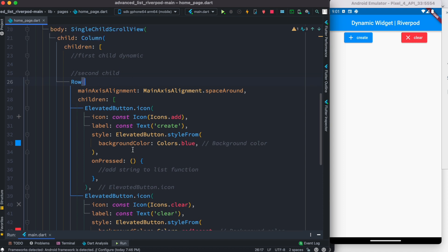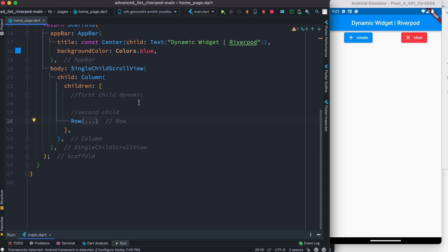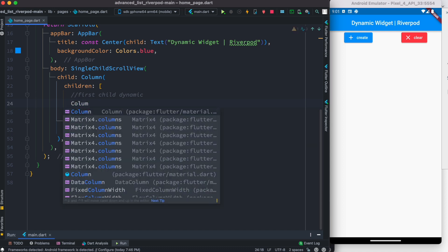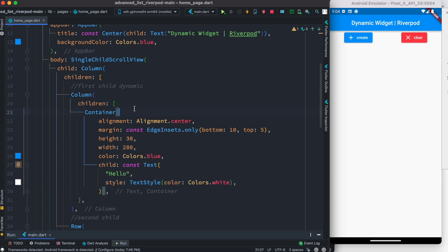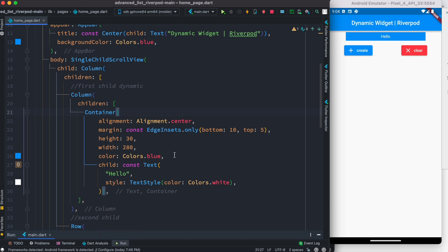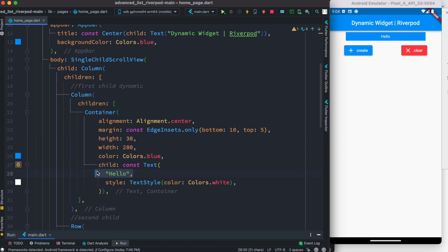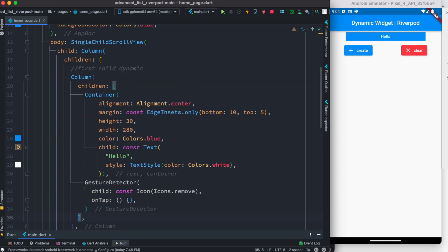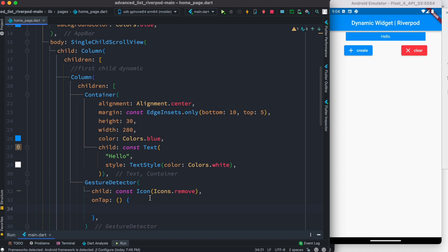The first part of the puzzle is done — we have the Row with two clickable buttons. Next we want to create another widget, which should be a Column widget, because inside it we'll stack many widgets on top of each other. The first child is a Container with basic styling — width, height, color, and a text that we want to make dynamic. Right after this we want a remove button, and since this button is reactive we use a GestureDetector containing a remove icon.